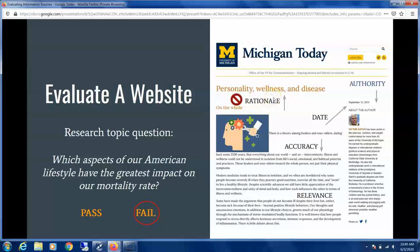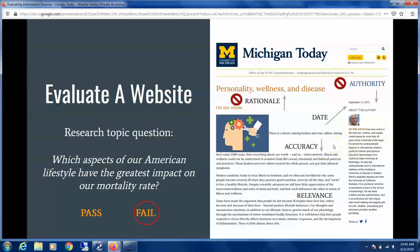For Rationale, this may not be the right website to match our topic question — it includes wellness and disease, but personality is questionable. For Authority, the author Victor Katch sounds educated, but it's unclear whether he's educated in health and science. He doesn't fully meet all the criteria or credentials, though he is knowledgeable in certain areas. The date seems acceptable — it's within the five-year range.